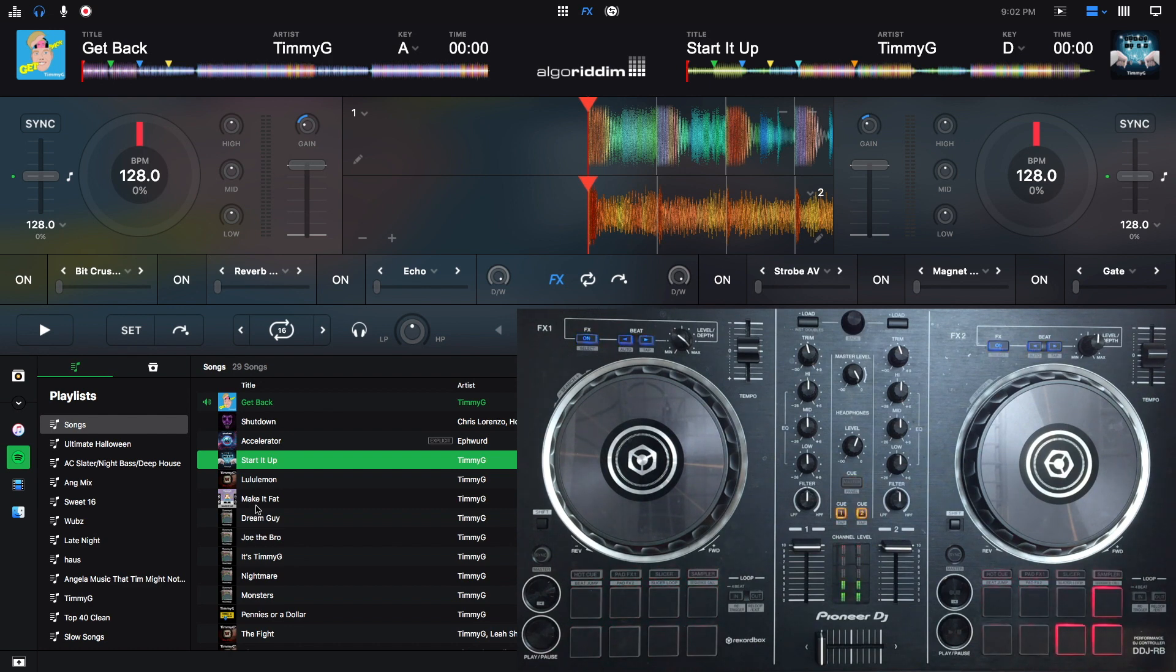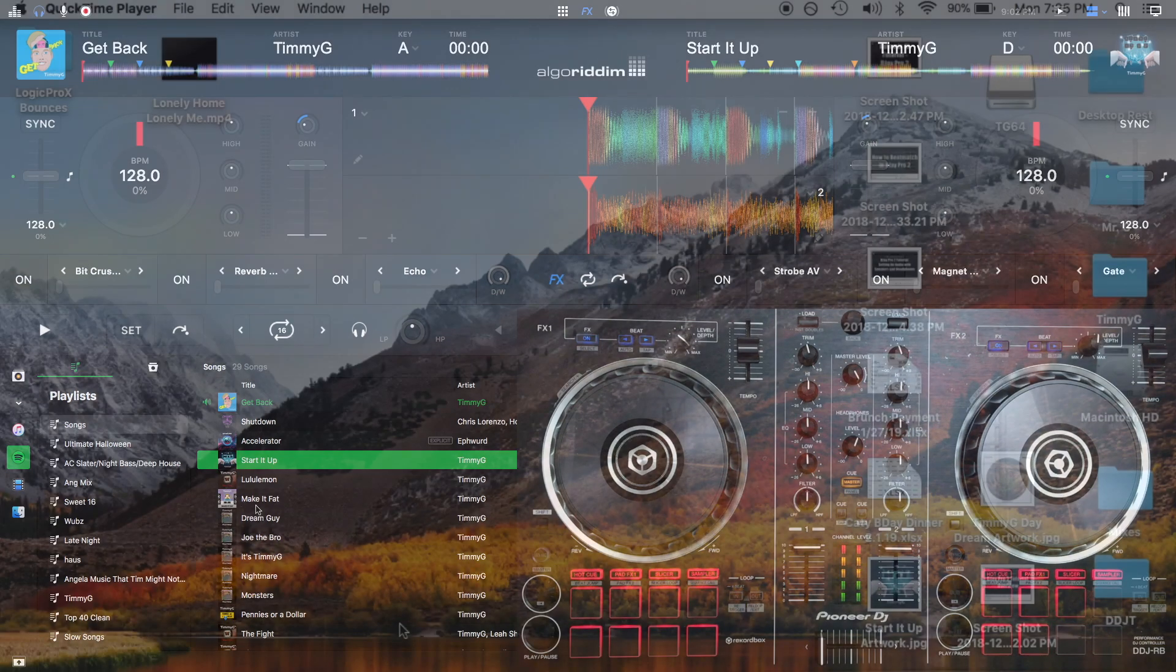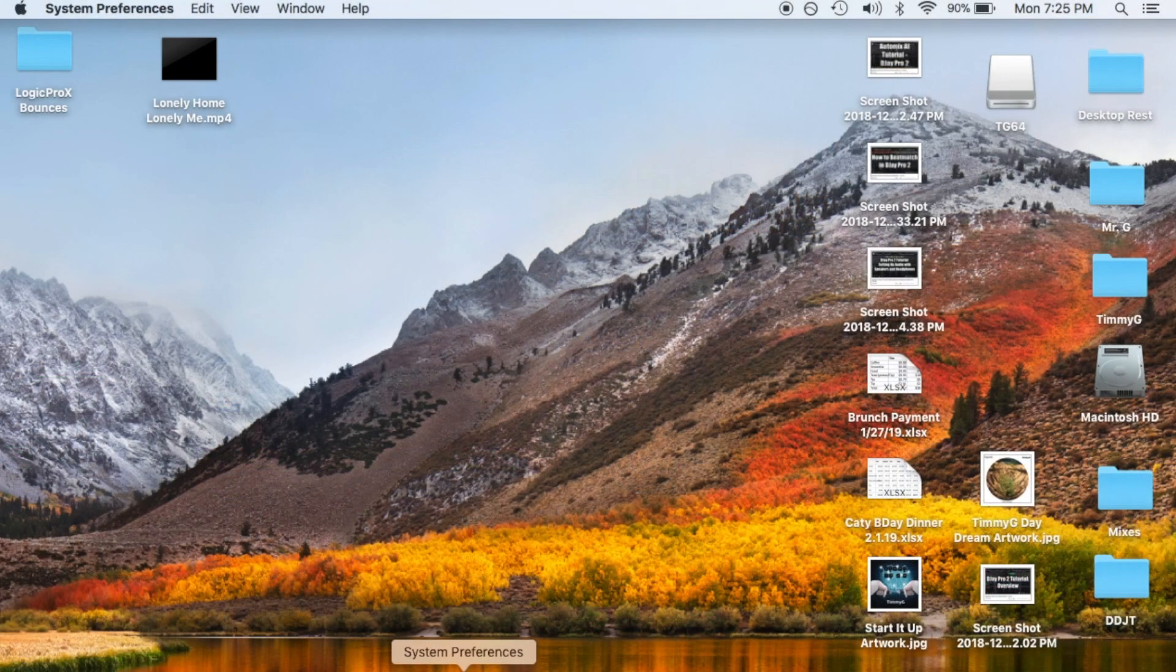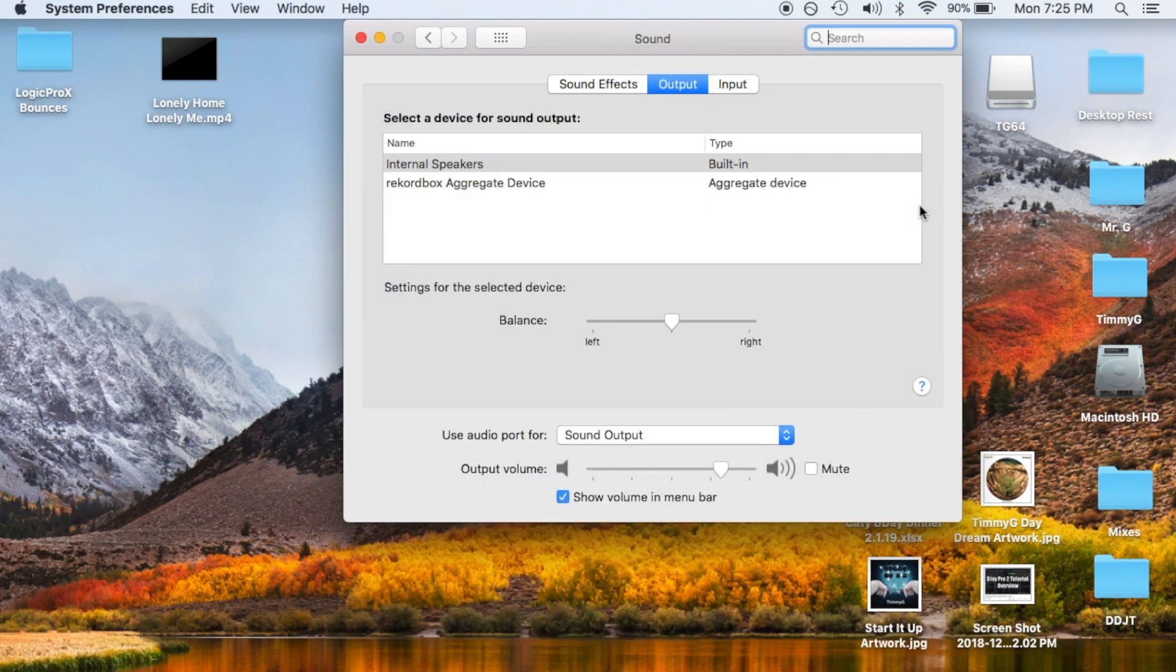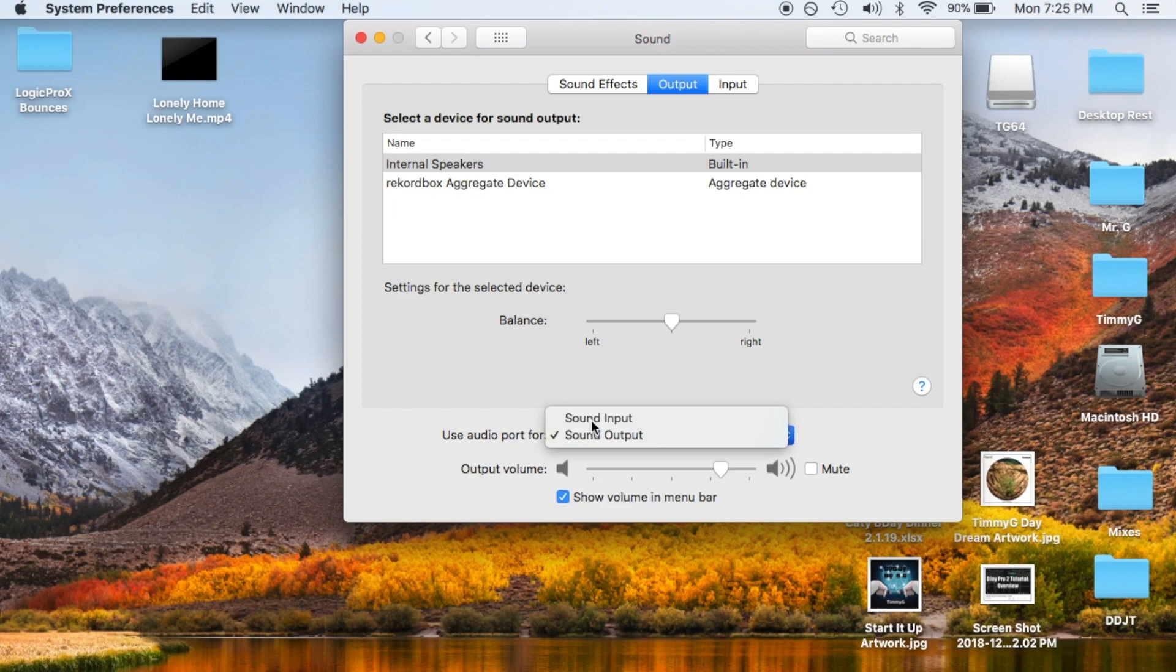So the first thing we want to do is open system preferences on our laptop and then go to sound. Next we want to go to sound output and select use audio port for sound input.